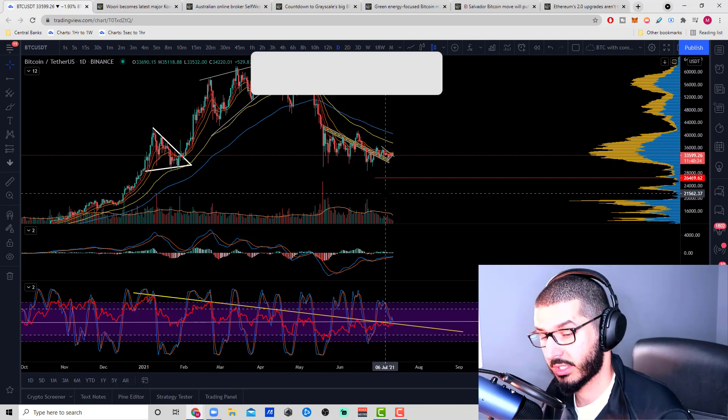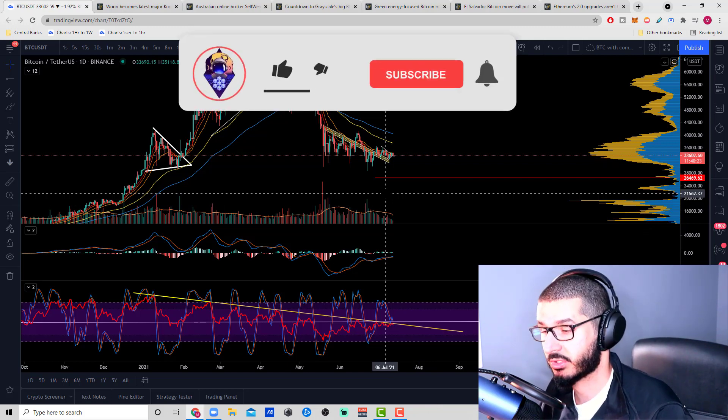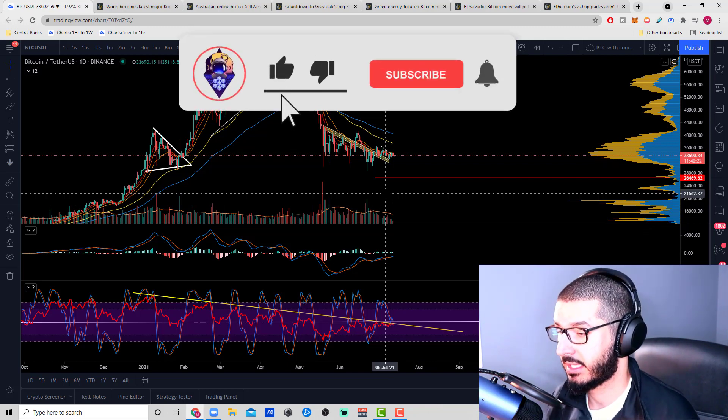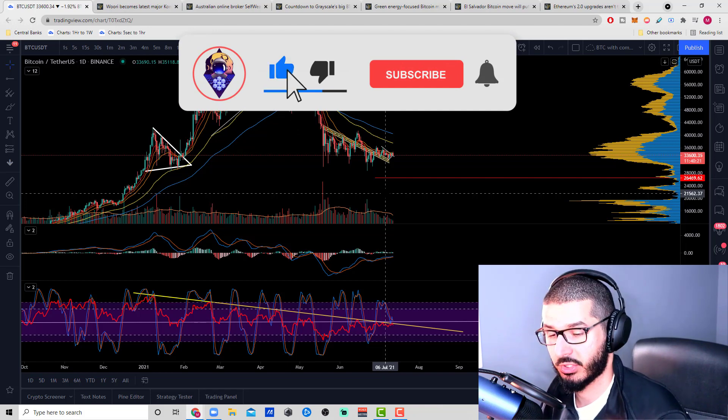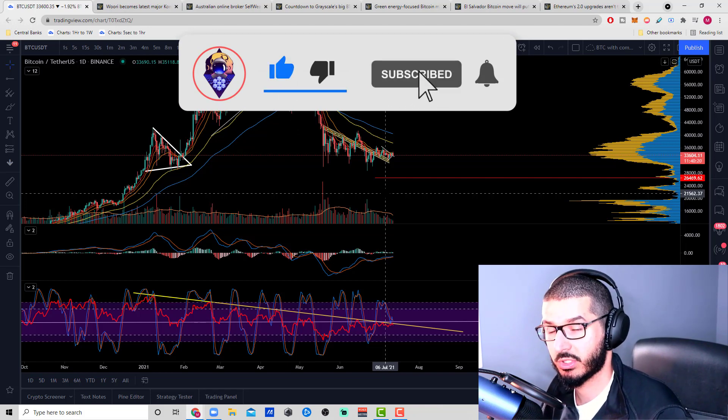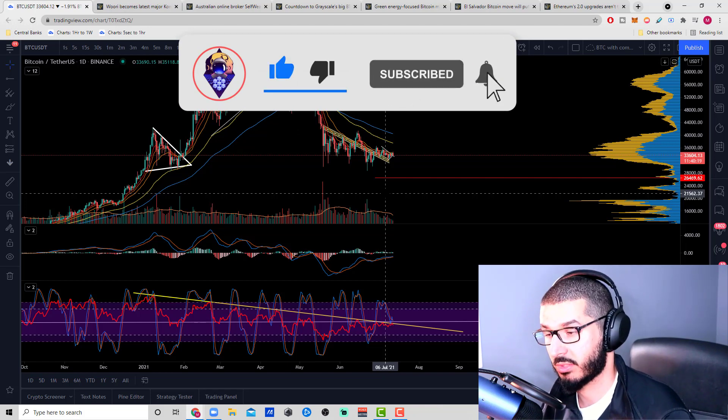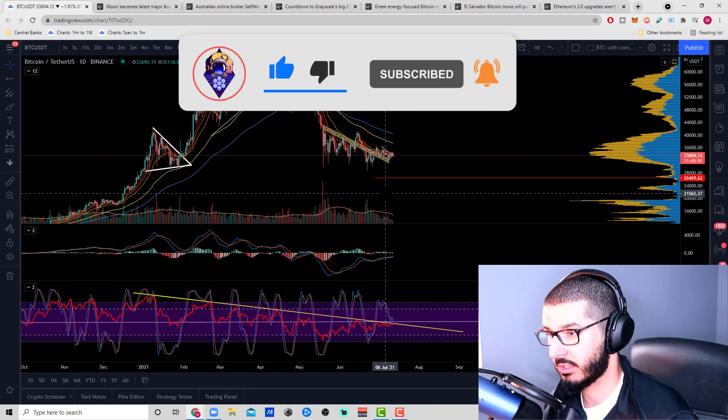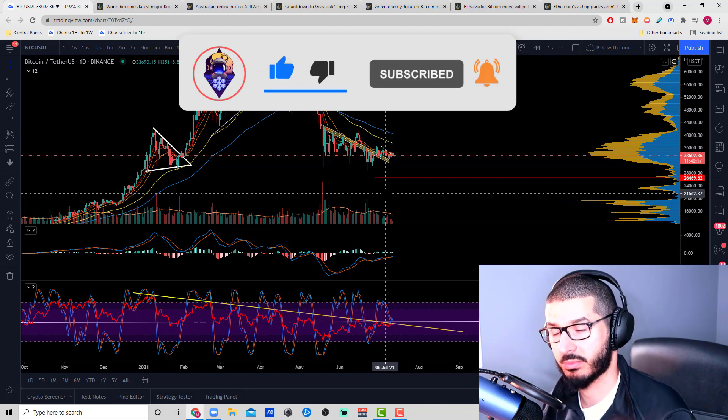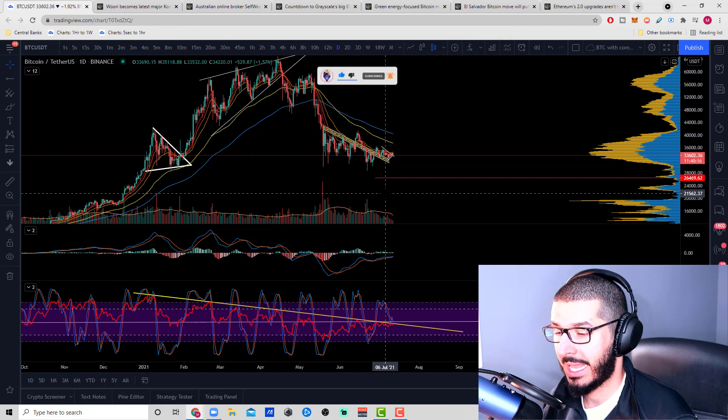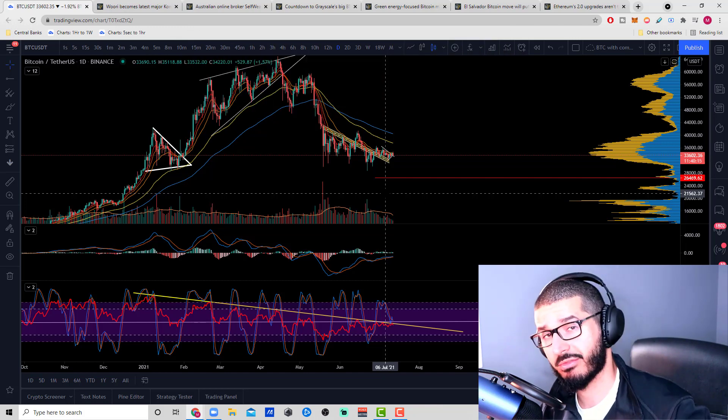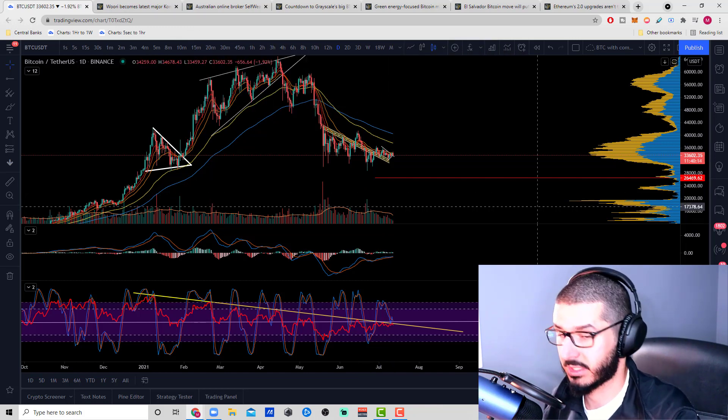That's pretty much it for today. Thank you for watching the video. If you're new to the channel, make sure you subscribe. Make sure you join our Discord. Check out the links in the description below. I'll leave all these articles in the description as well. Thank you for watching and have a great day.